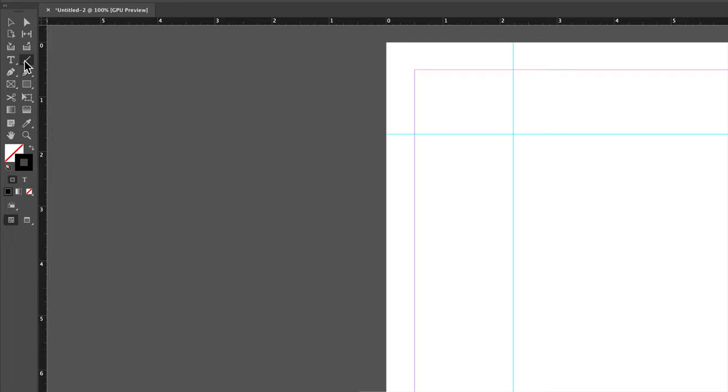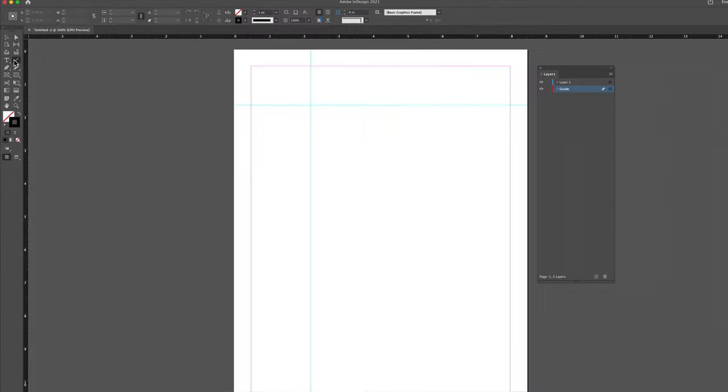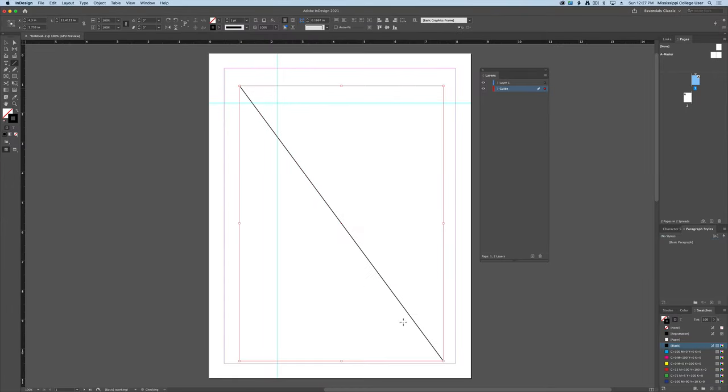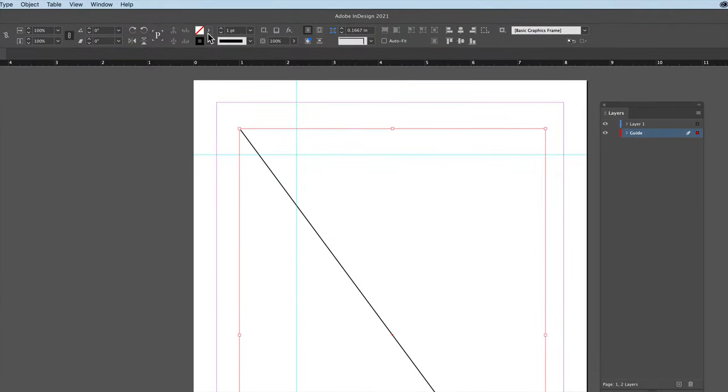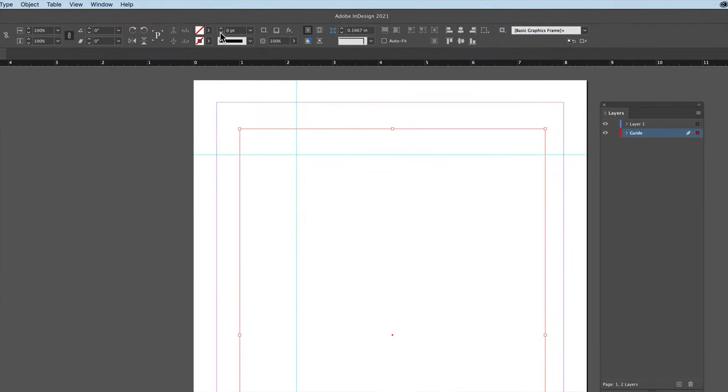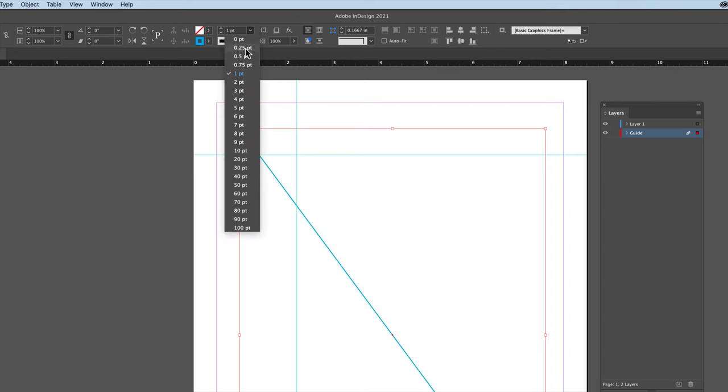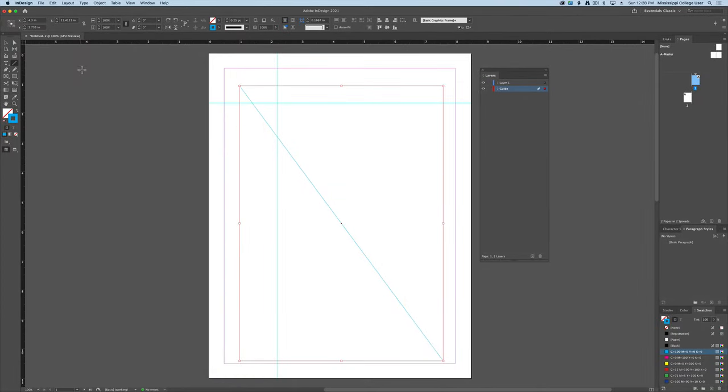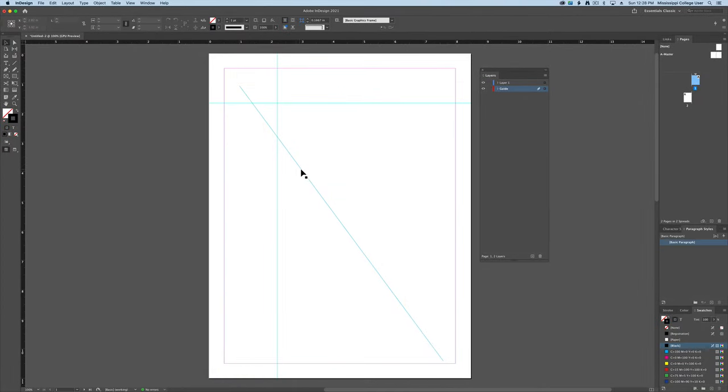From here, I can use any of my drawing tools to draw off the type of guides that I want. For instance, if I wanted a diagonal line, I can choose my line tool and draw it diagonally. And then, of course, I can change the color of it and even the weight of it so that it's not as thick as the others. So that matches my rest of my guides. This would work for any kind of guide that you want to create.